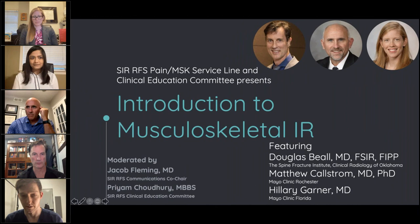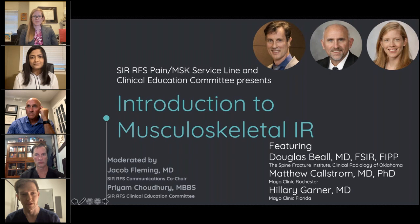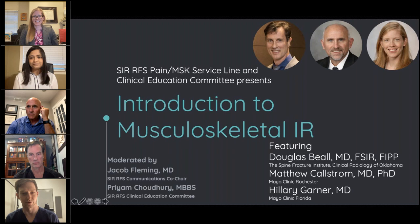Good evening everybody. My name is Jacob Fleming. I'm the SIRFS Communications Co-Chair and tonight it's my distinct pleasure to welcome three excellent visionaries in musculoskeletal radiology, as well as my partner in planning this event, Priam Chowdhury from the Clinical Education Committee.